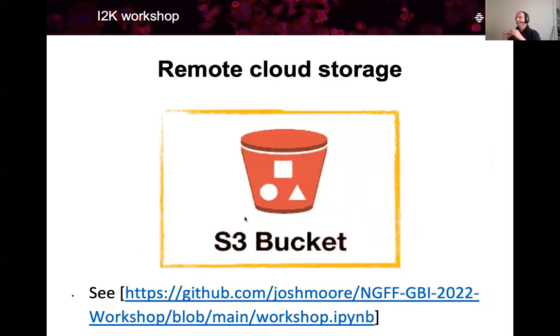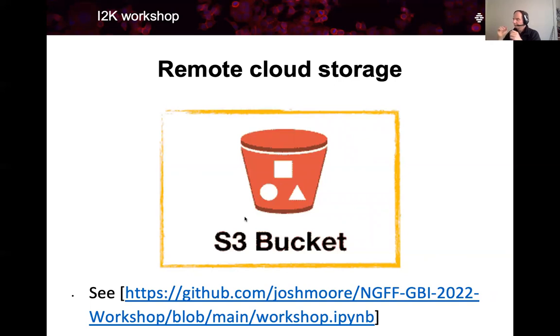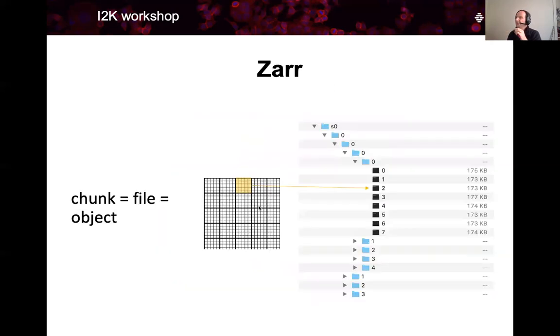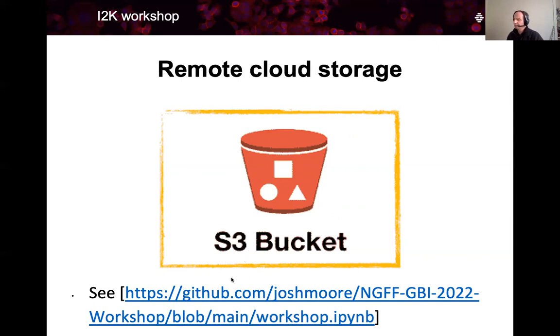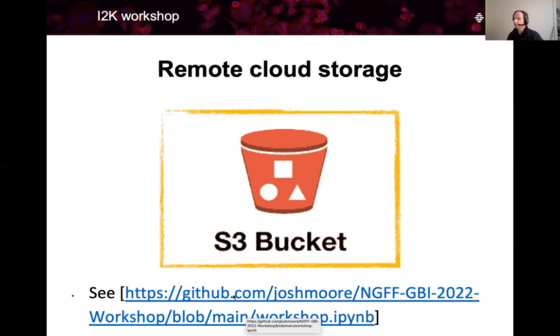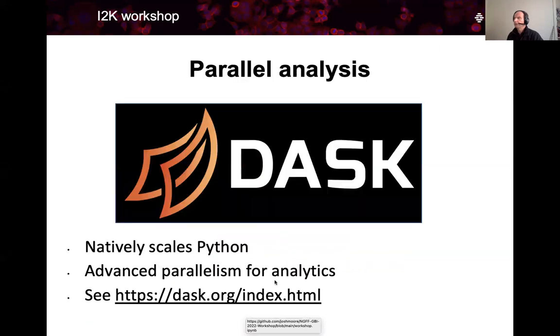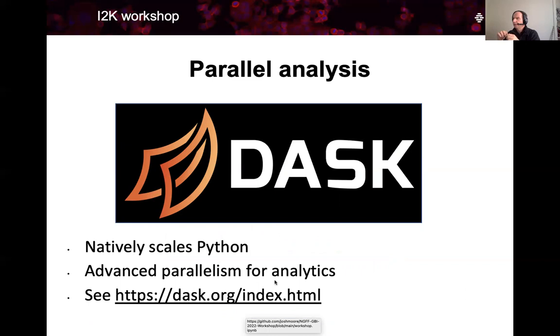We will in this workshop not store our Zarr images or the OME-NGFF images on a file system. Instead, we will use the remote cloud storage called S3 bucket. It's not the purpose of this workshop to go into the details of what S3 is. It is a whole different storage system from the file system you might be used to. We will further use a Python library called Dask, which natively scales Python and allows a parallel computing, computing on parallel threads.